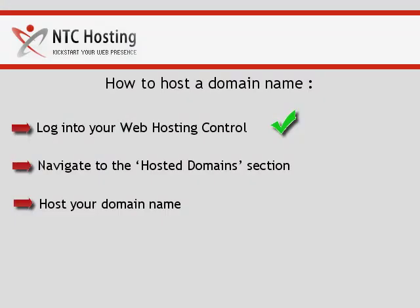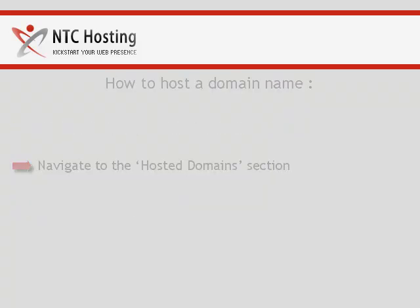You have just completed the first step. Now I'll show you how to access the hosted domains section.